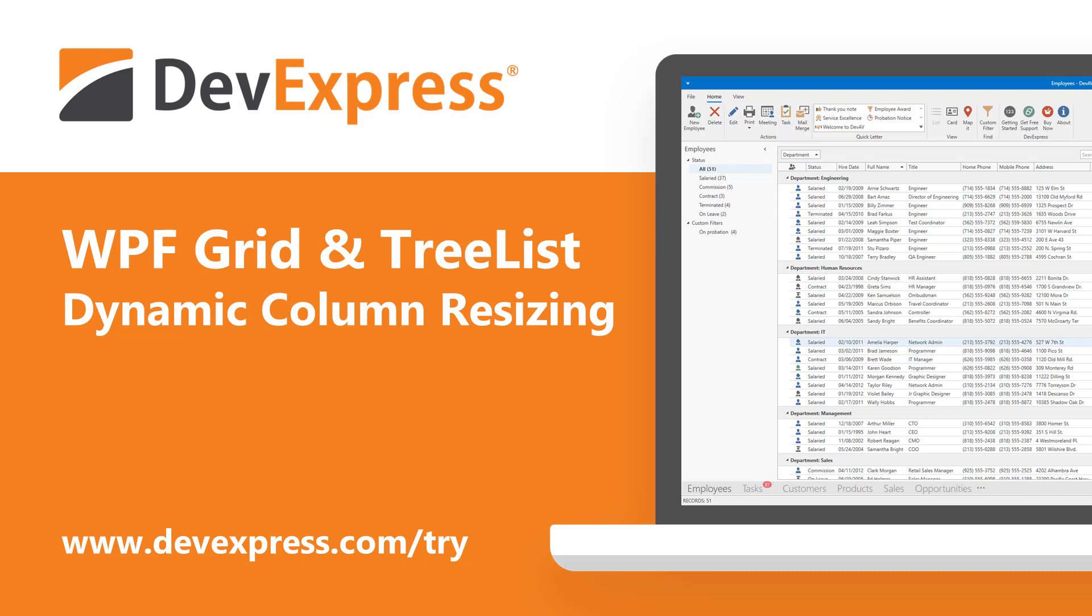Among new WPF-specific features we'll include in this update is dynamic column resizing during scroll operation for both our WPF Data Grid and our WPF Tree List.